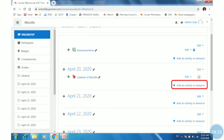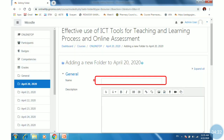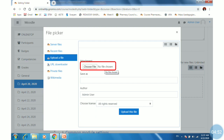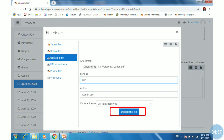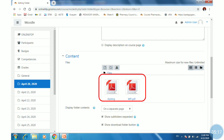Click on 'Add an activity or resource', find the folder option, select it, and click Add. You will get the folder creation window. Give the folder a name and description, then scroll down to find the file upload option under Contents. Here you can upload by drag and drop or attachment method. Click on Files, then 'Choose file', select a file, give it a name, and click 'Upload this file'. Repeat the same process to add more files. So I have uploaded two files under one folder.